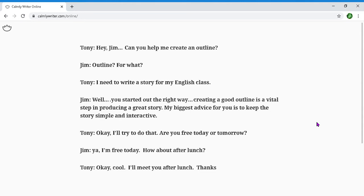Hey Jim, can you help me create an outline for what I need to write a story for my English class? Well, you started out the right way — creating a good outline is a vital step in producing a great story. My biggest advice for you is to keep the story simple and interactive. Okay, I'll try to do that. Are you free today or tomorrow? Yeah, I'm free today, about after lunch. Okay cool, I'll meet you after lunch. Thanks.